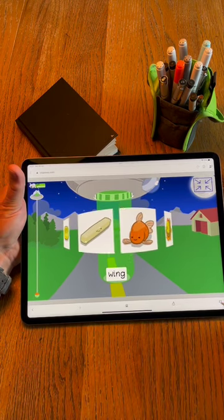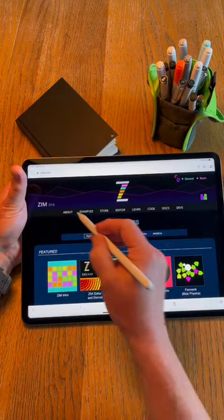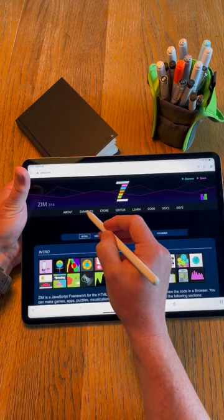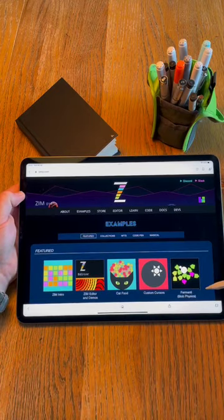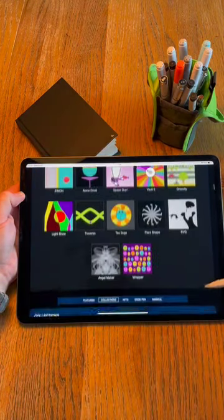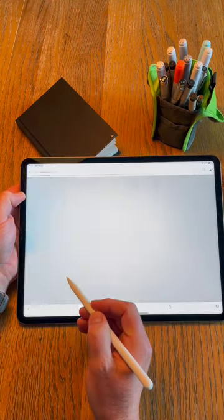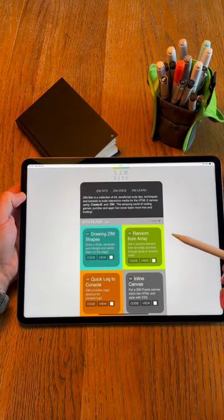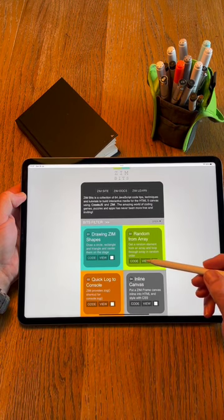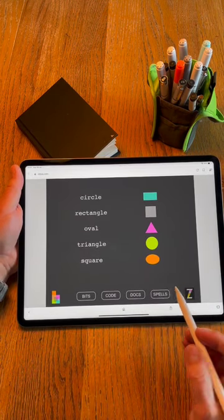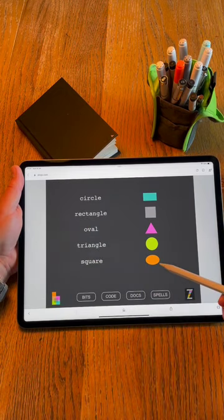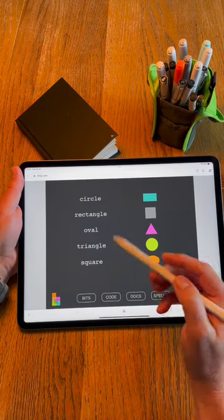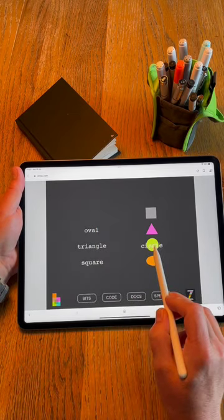If I was getting started with Zim, things that I certainly did is I started by looking at the ZimBits where important ideas in programming are broken down into manageable morsels. Here we've got randomly sorted shapes and words and names and you've got drag.